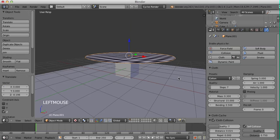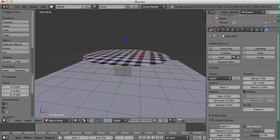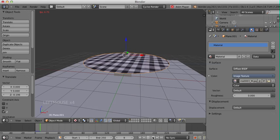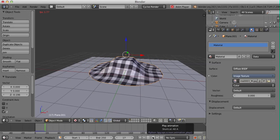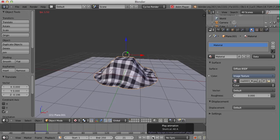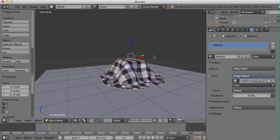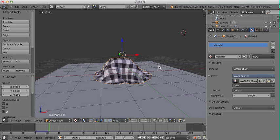I'll move the cloth a little bit lower so it doesn't have too far to fall when we run the simulation. Now I'll go back to the start and run it — you'll see it falls and begins to deform over the cube and the plane. I'll stop it here. You can let it run for as long as you want to let it settle, but it looks fine just letting it fall over the objects.